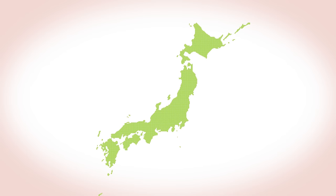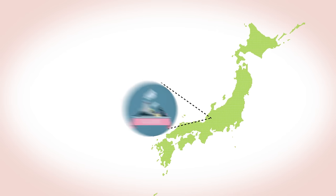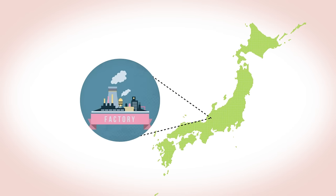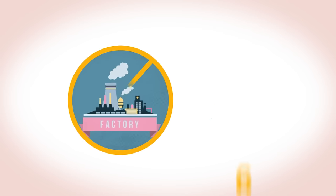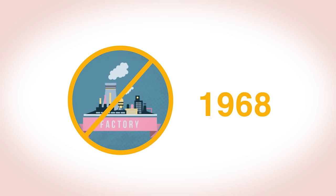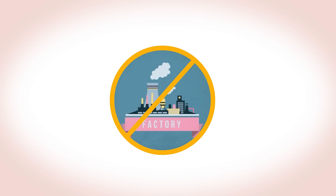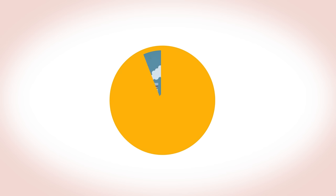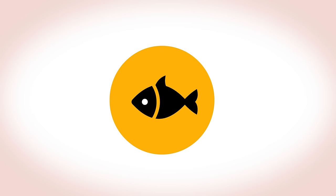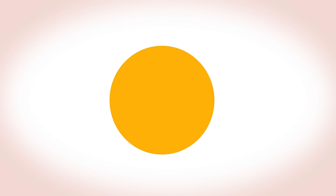In Minamata, Japan, a polluting mercury fungicide factory was closed in 1968, yet people there have continued to be affected by the mercury poisoning, the so-called Minamata disease, ever since, because the fish caught locally in the bay still have traces of mercury in them.